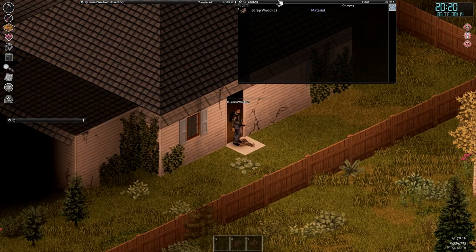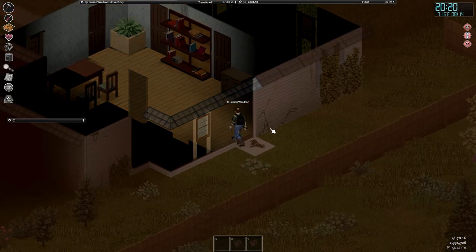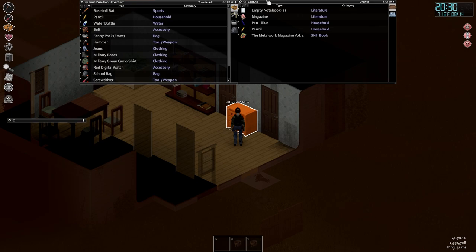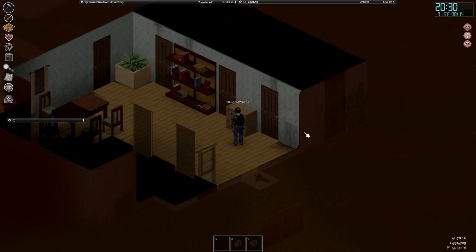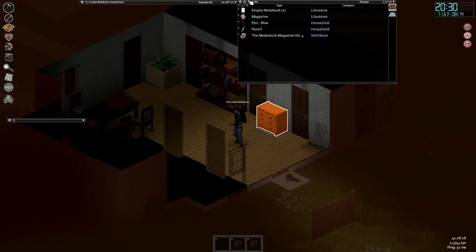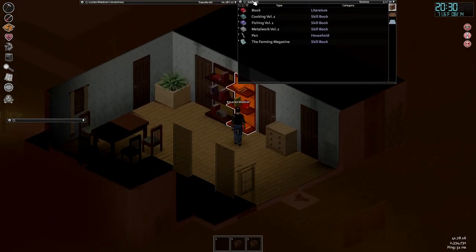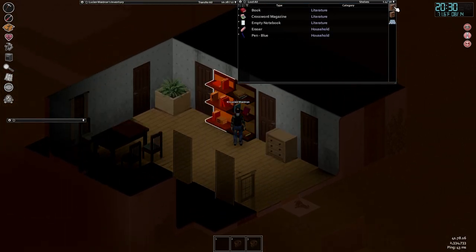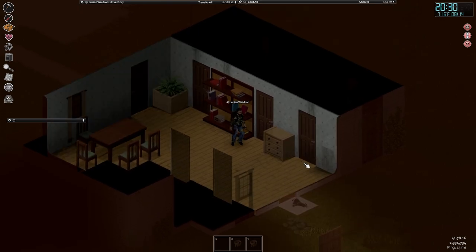And we're in. This is a big house. It's kind of nice.